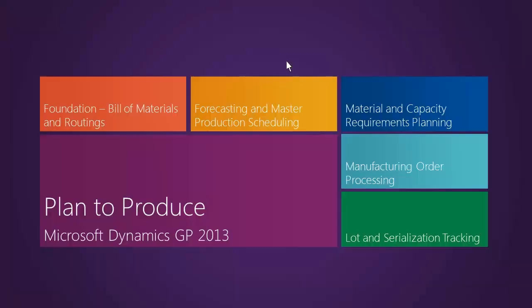Within the plan to produce business process, Microsoft Dynamics GP2013 supports the concepts of forecasting and master production scheduling. Although these concepts are entirely optional, the advantages they allow the user are a direct interaction with the planning and control system. Specifically, we're able to put independent demand into the system at both the finished good as well as sub-assembly or raw material level.